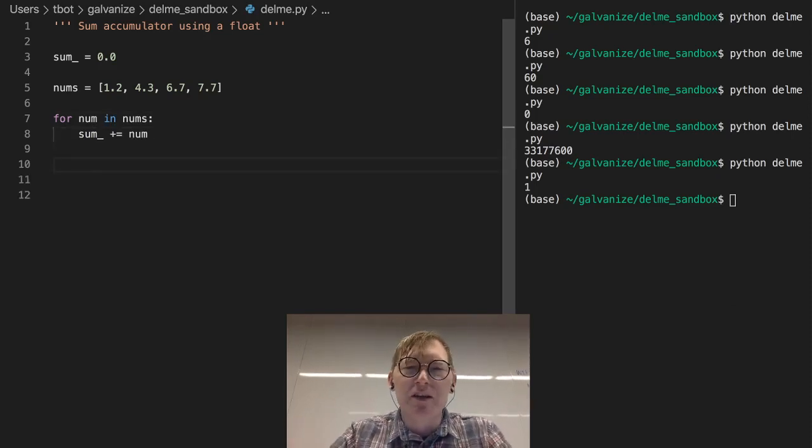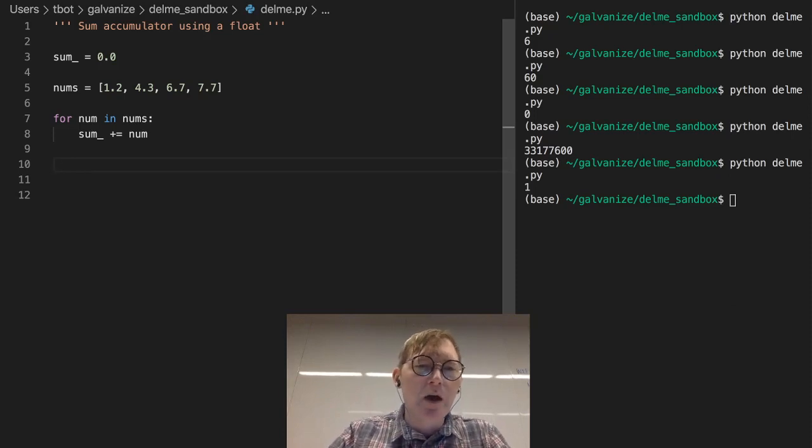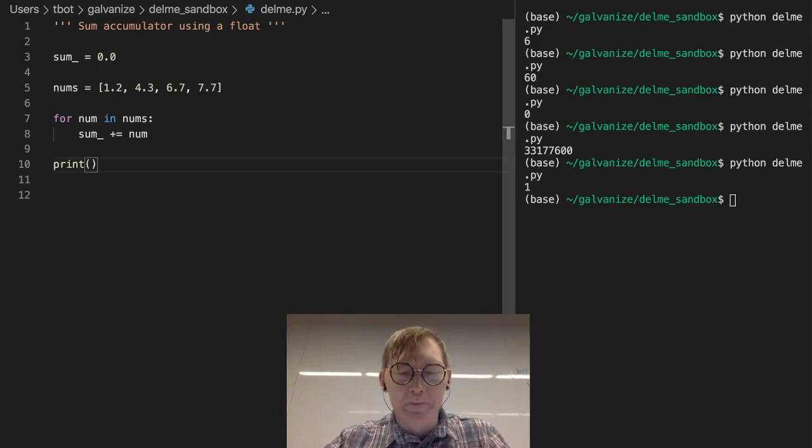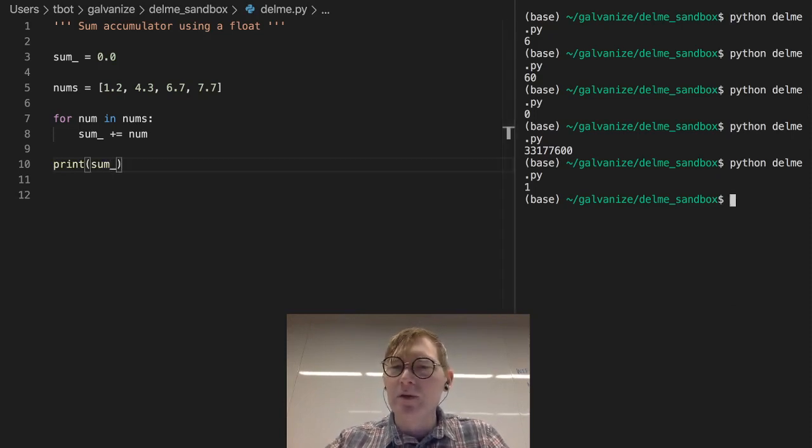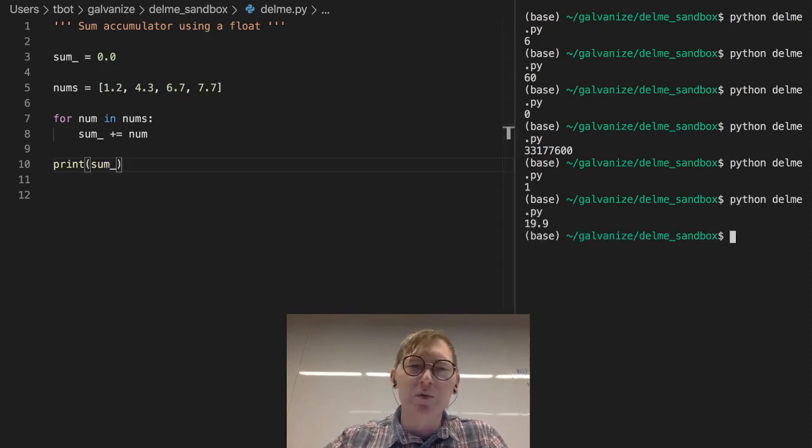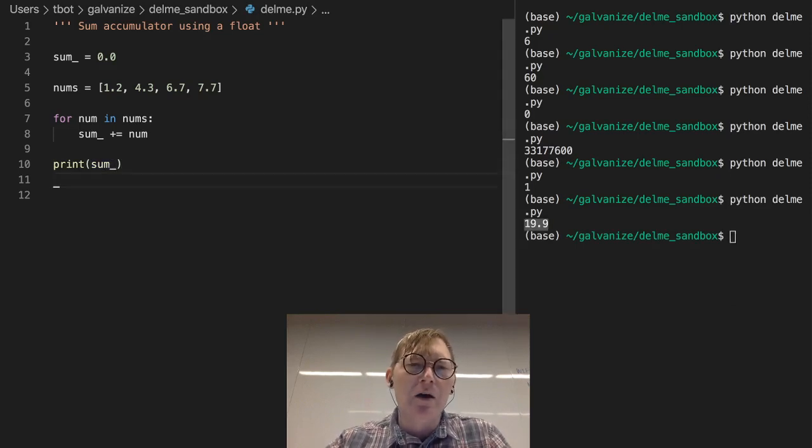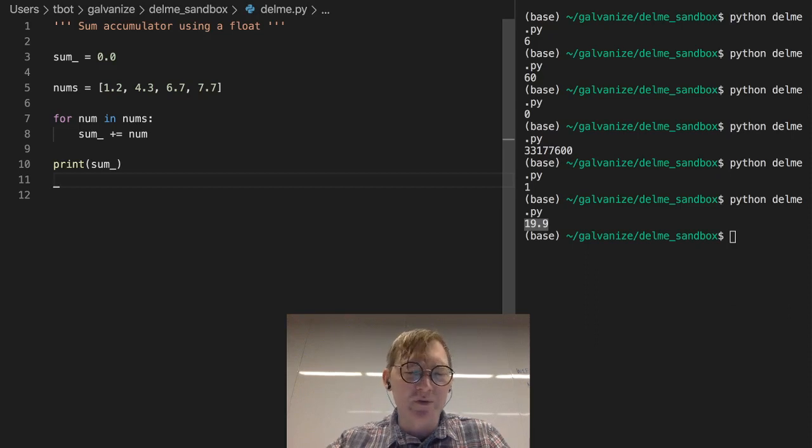And we're going to see that it's going to have a float result. This is exactly the same thing as we did with the int, pretty much. But let's think about this maybe a little bit differently.